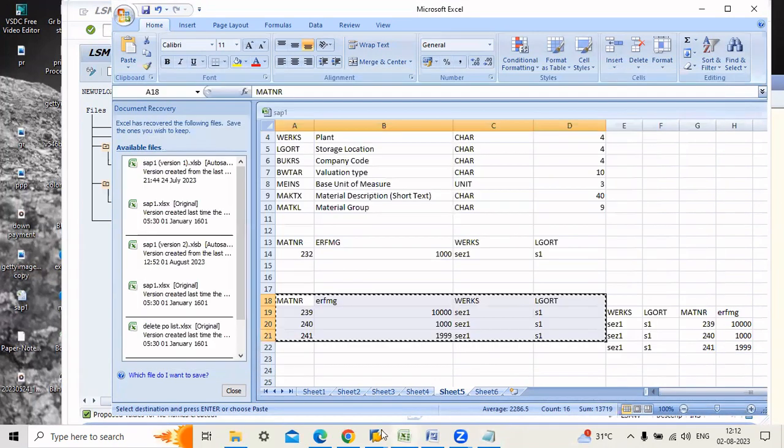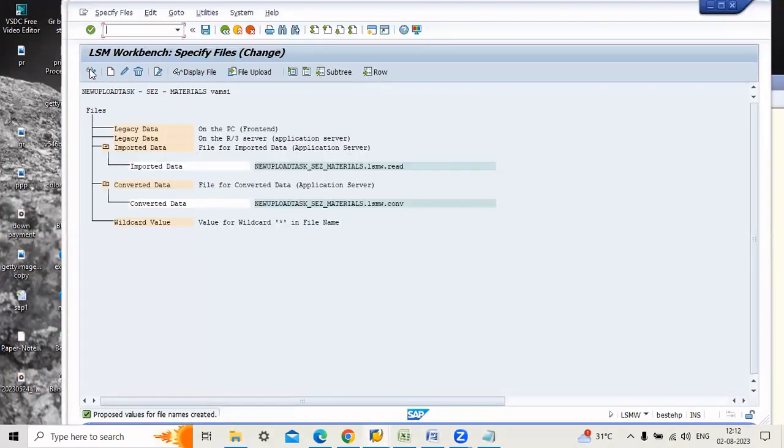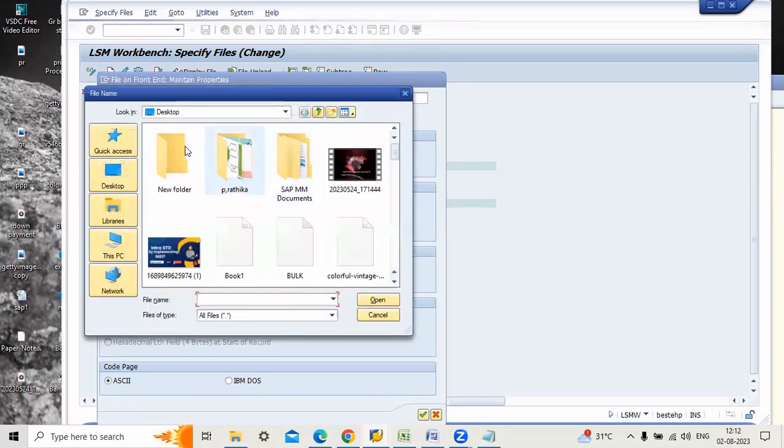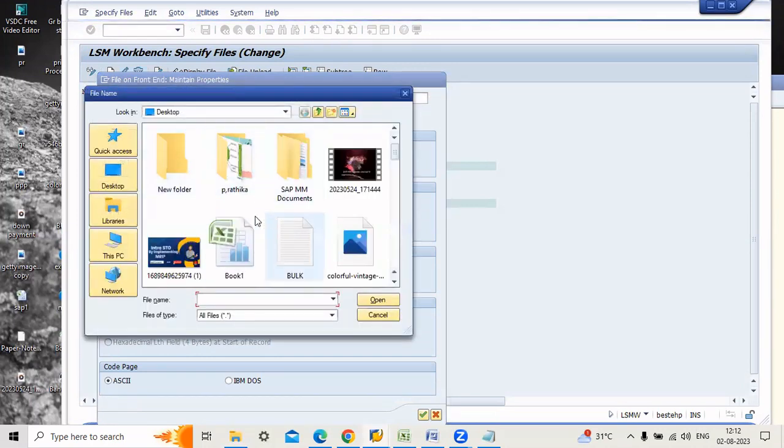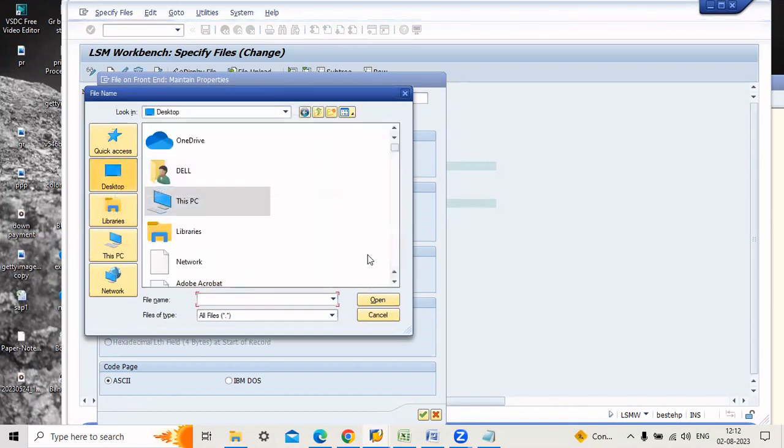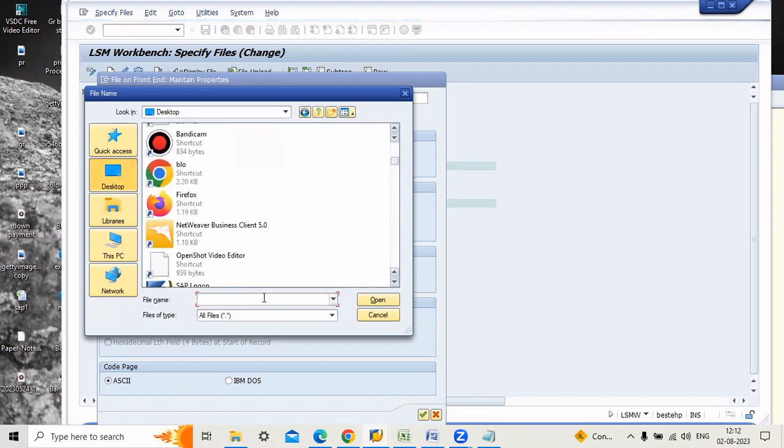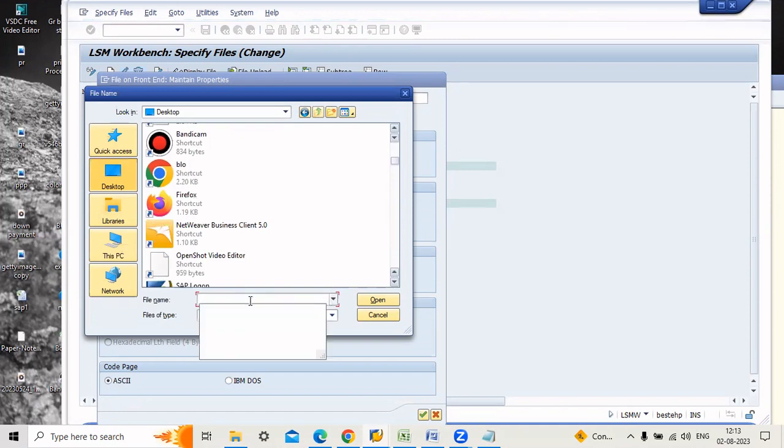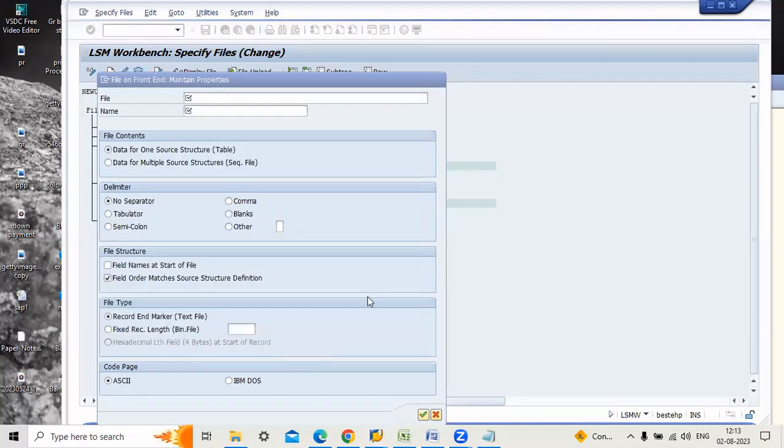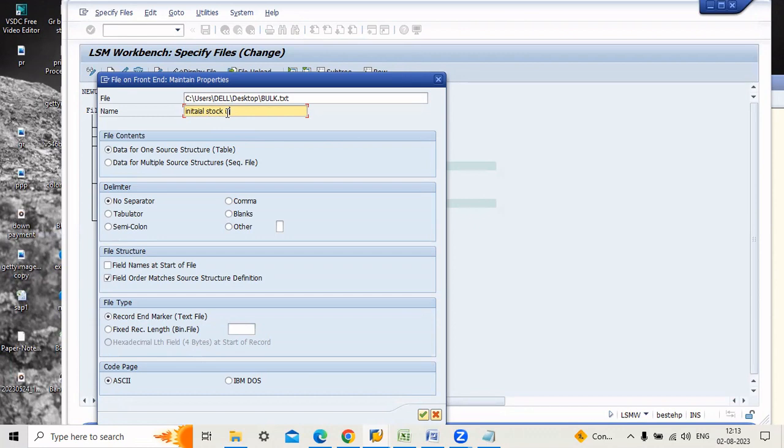Now go to here, click the legacy data. Here go to this icon and assign the document. Go to desktop. My document is in desktop. The name is bulk. Here, bulk text, open and assign the name initial stock upload.